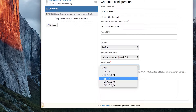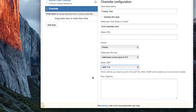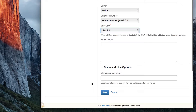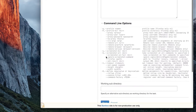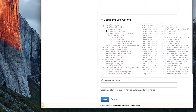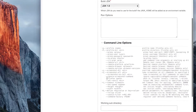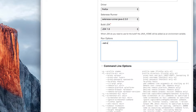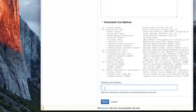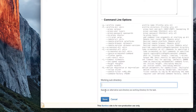Go ahead and select which JDK version you'd like to use. The Run Option text field allows you to type CLI options. A list of command line options is viewable by toggling the arrow. These options are passed to Selenese Runner. For example, dash dash set speed to hasten or slow your test run. The Working Sub Directory field allows you to enter the path to your test suite.